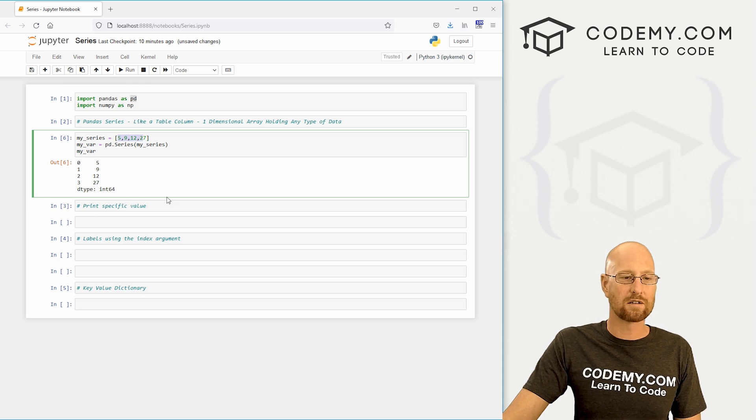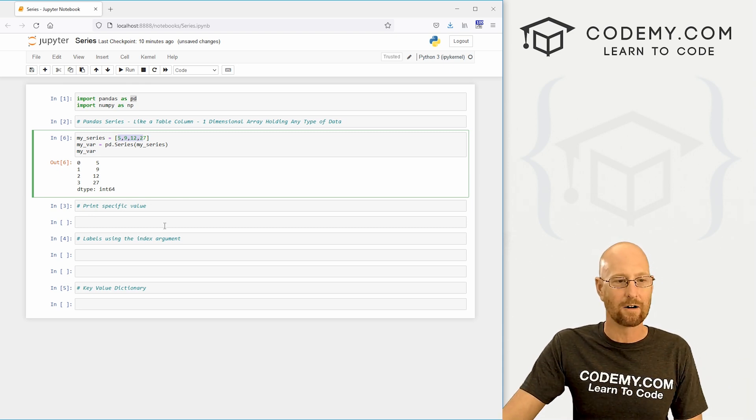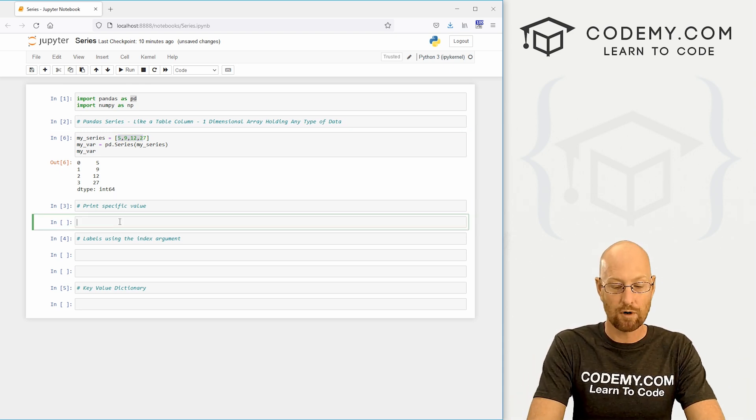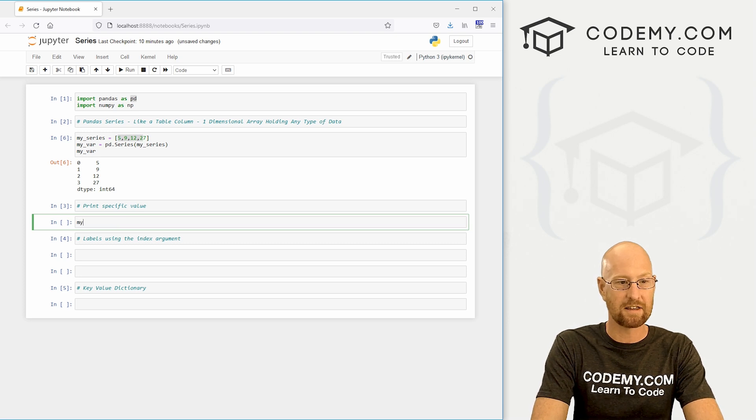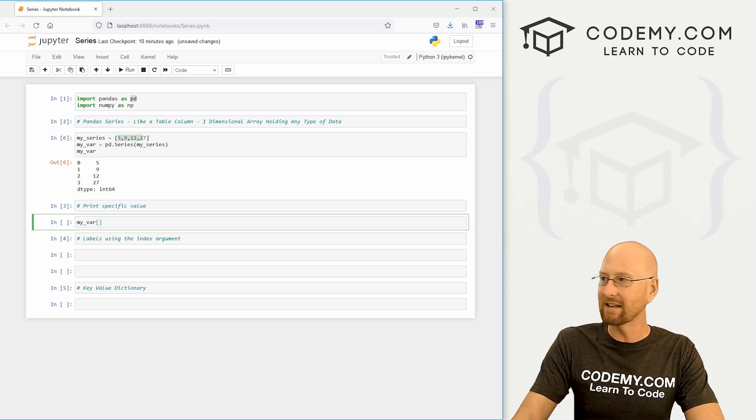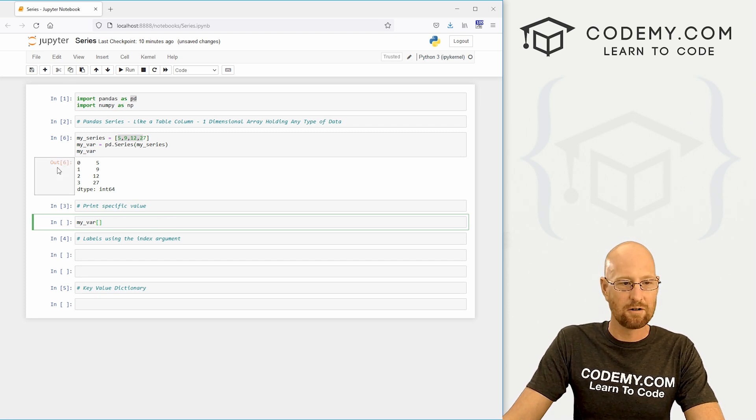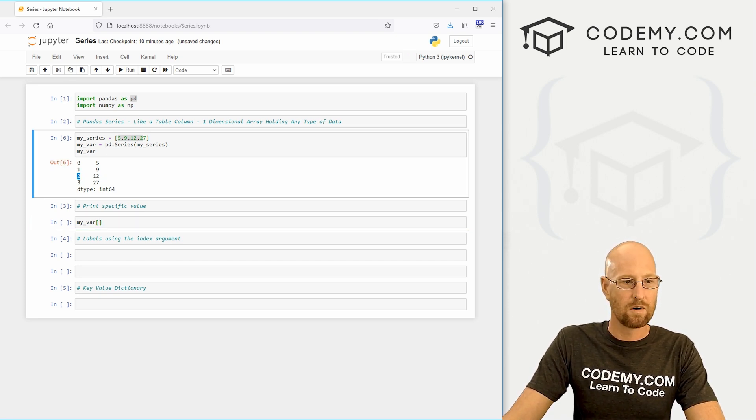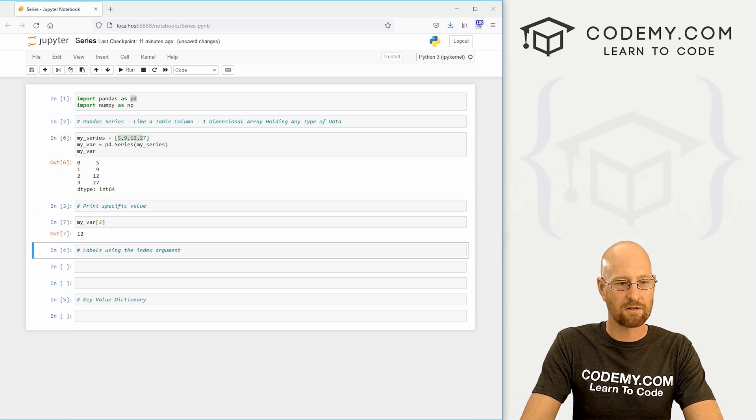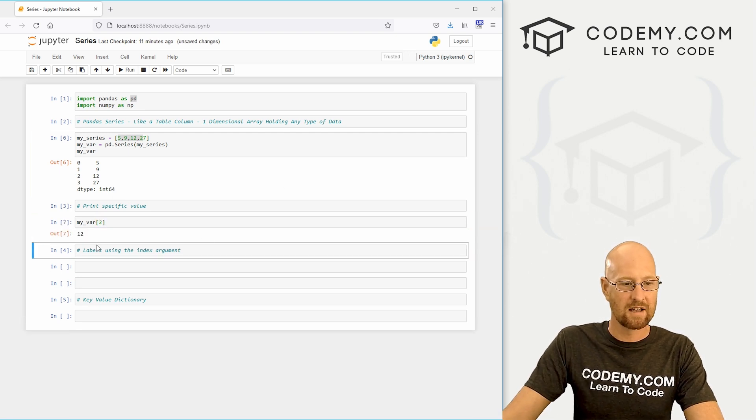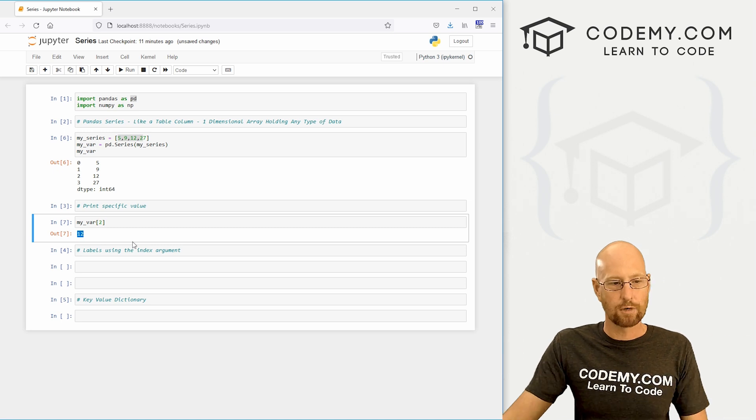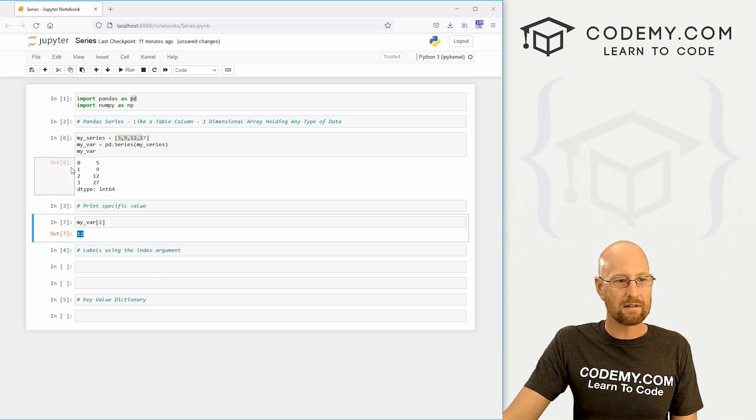Now what if we want to pull something out of here and do something with it? We can print a specific thing. Let's call my_var and just like any Python list, use square brackets and you call one of these row numbers. So if we wanted 12, we would call two here. We could just pop a two in there, shift enter to run this, and boom, we get 12. Pretty cool.